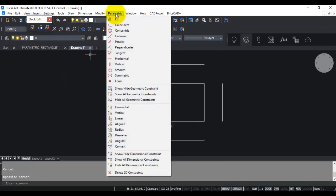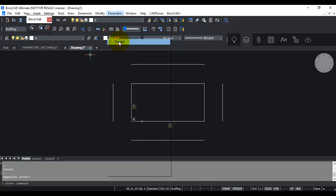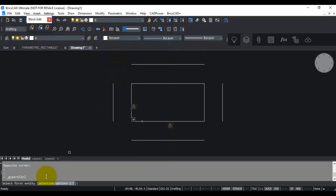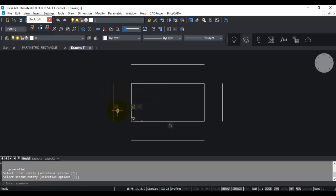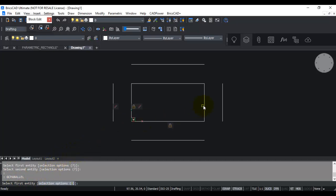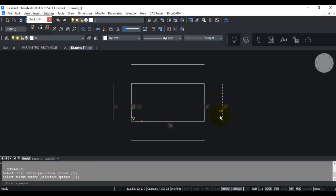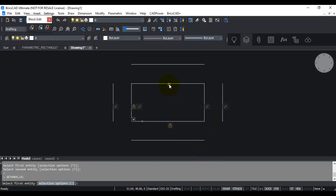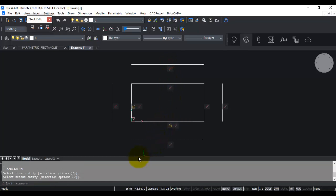The next step is to define the other constraints, starting with parallel constraints. You need to tell the system which two entities are parallel so that relationship is maintained throughout the design. I apply parallel constraints to the horizontal pairs and vertical pairs — this line is parallel to this one, and so on — until all horizontal and vertical lines are parallel-constrained.